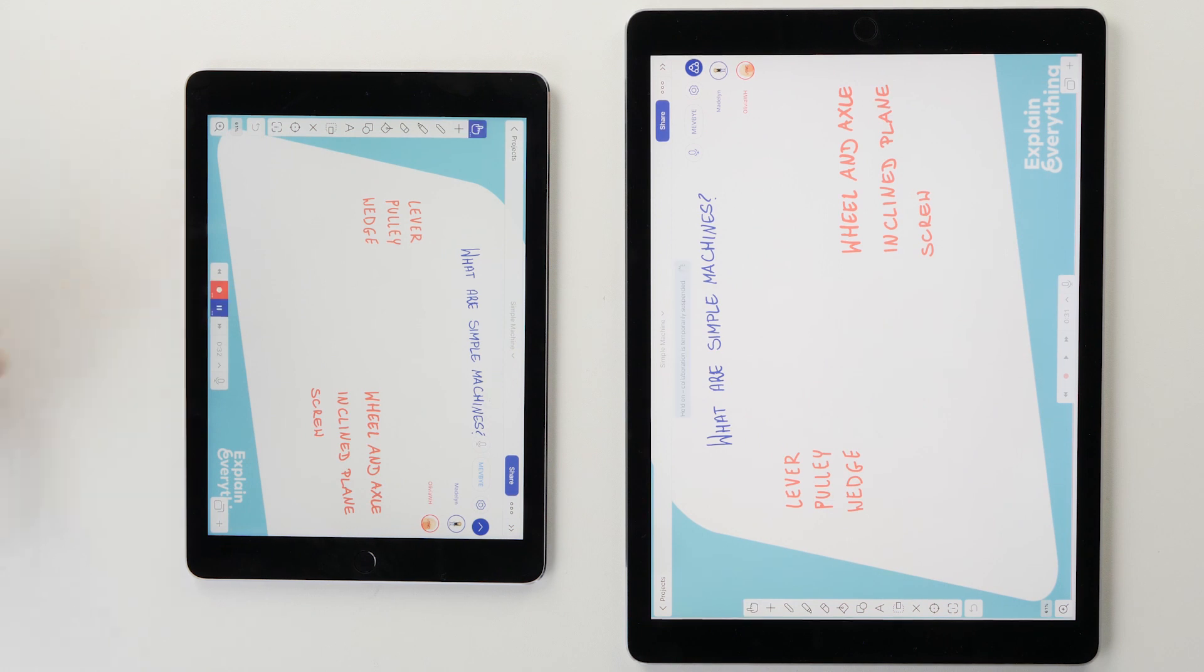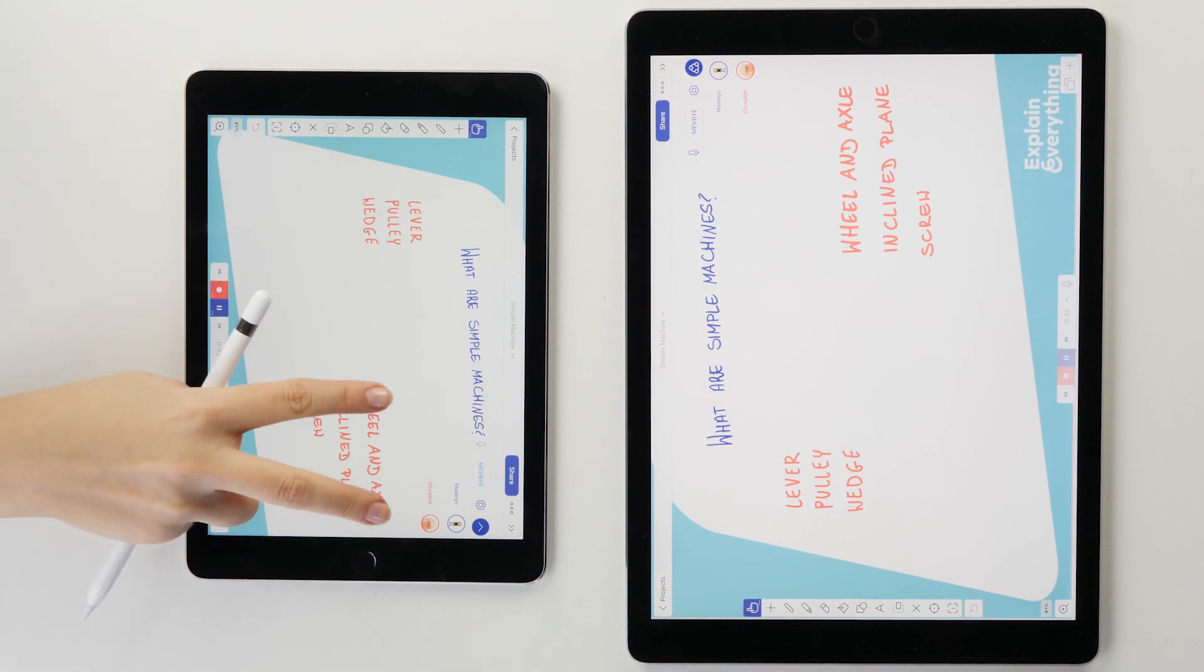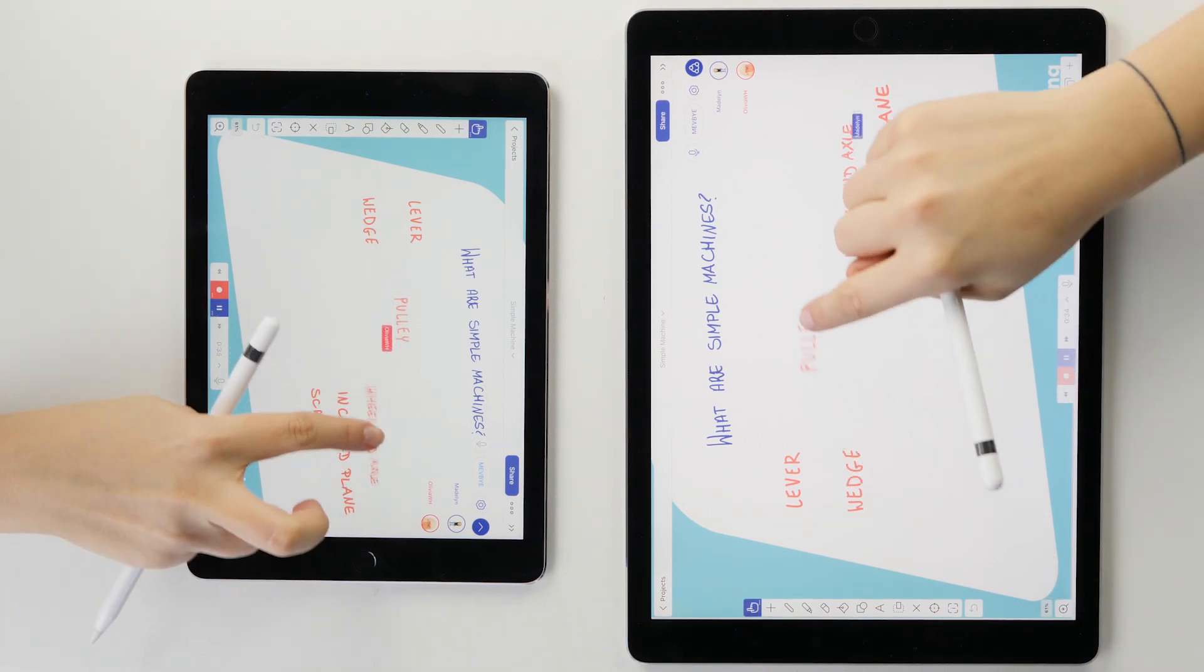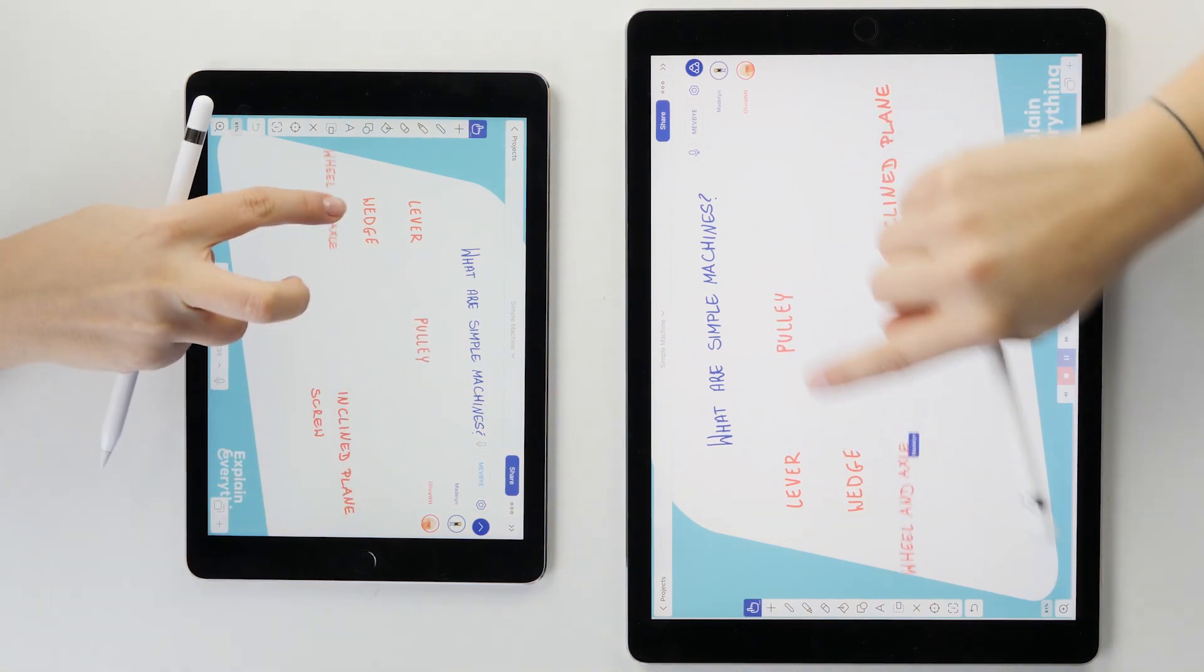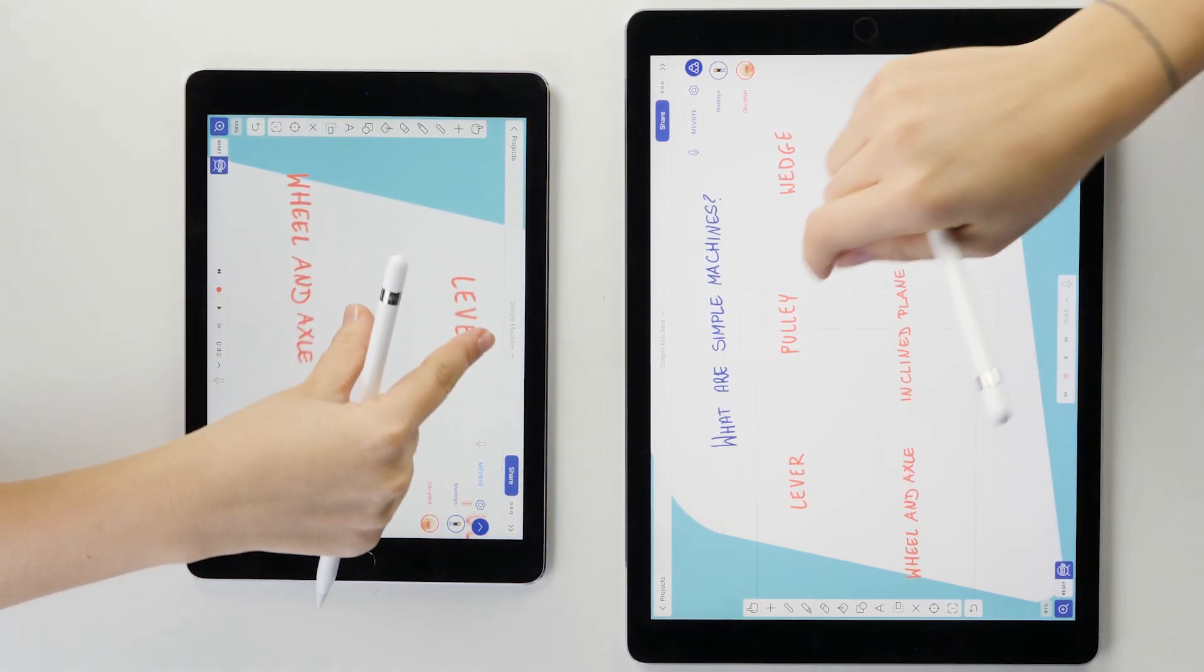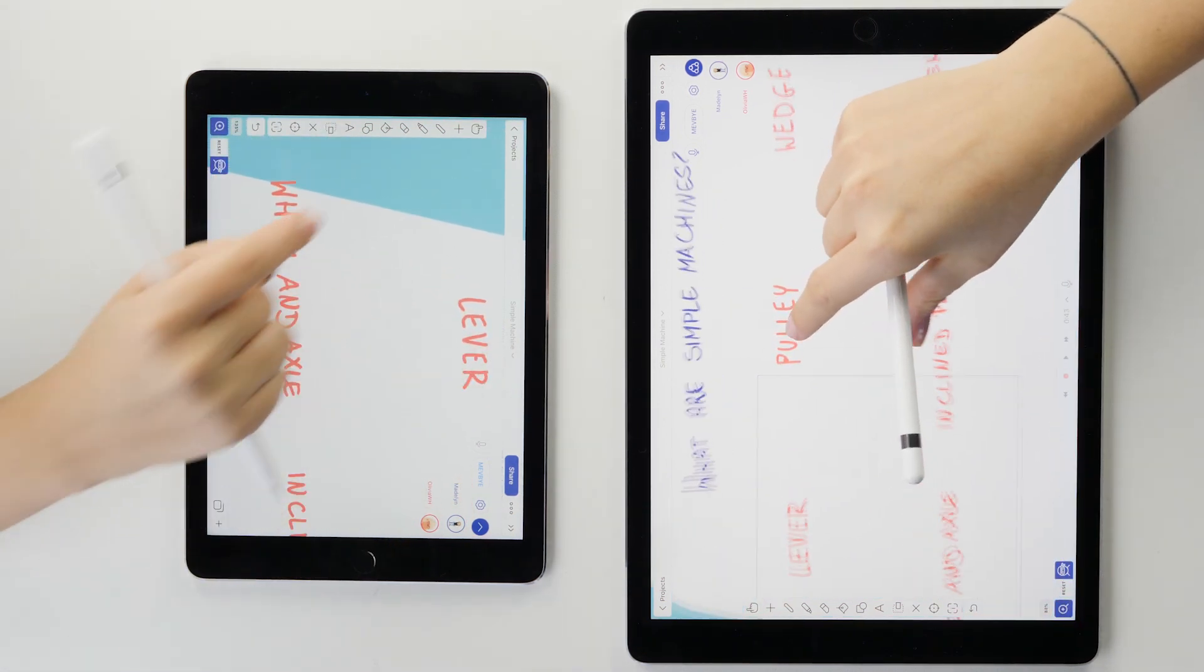At first, we listed six types of simple machines and moved them around the canvas. Then, each of us worked on a different area of the same slide.